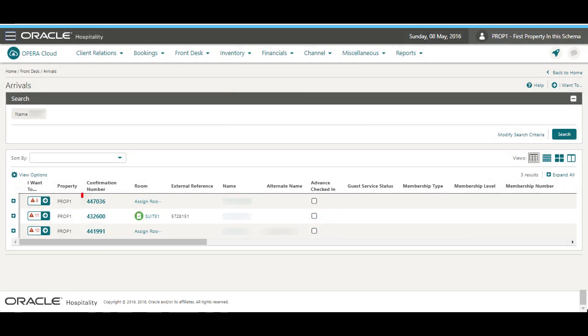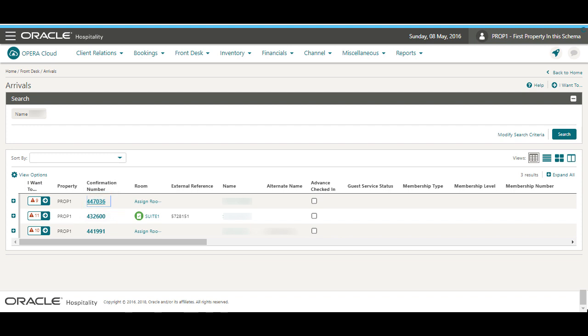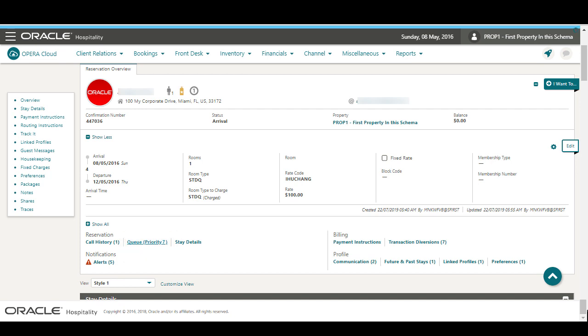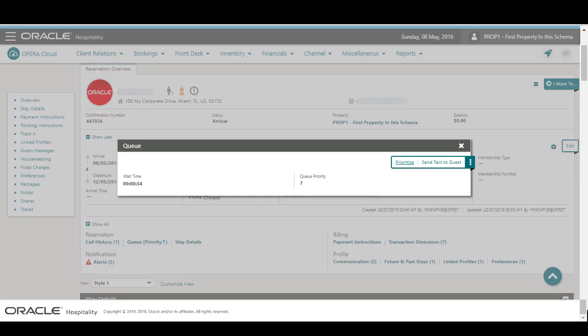To go to the reservation, click the confirmation number. Now, on the reservation, I see the priority notification with the number indicating the priority on the queue for this reservation. Click the priority notification to see the total wait time on queue and the queue priority.